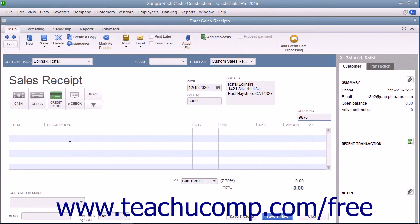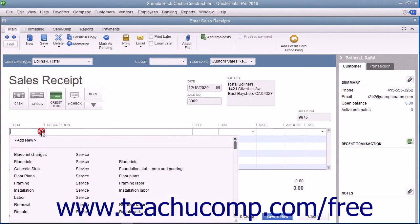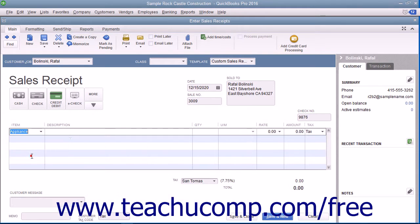Click into the first available row within the Line Items area and enter the line items for the sales transaction by selecting items from the Item column. Enter the quantity and rate or amount for each item as needed.